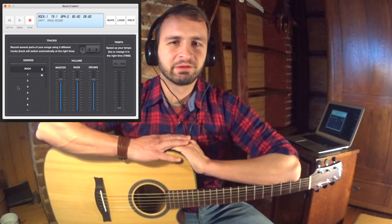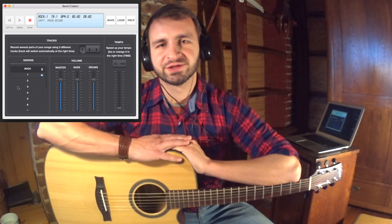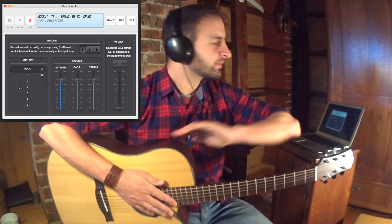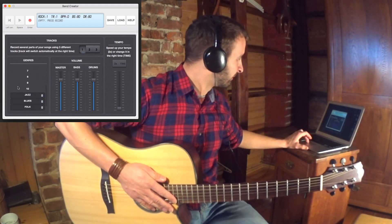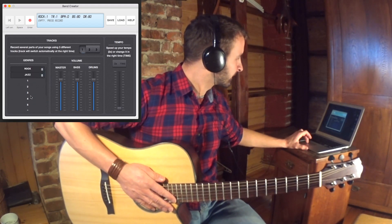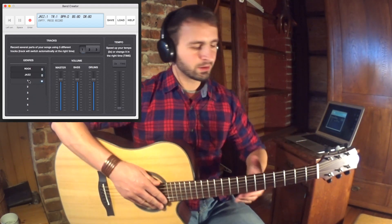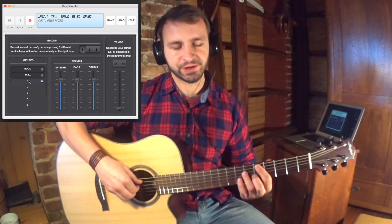Now I will give you some preview about the styles and genres available in Band Creator. Let's start with Jazz — select it from the genre menu, style one, and we will try to record some progression.